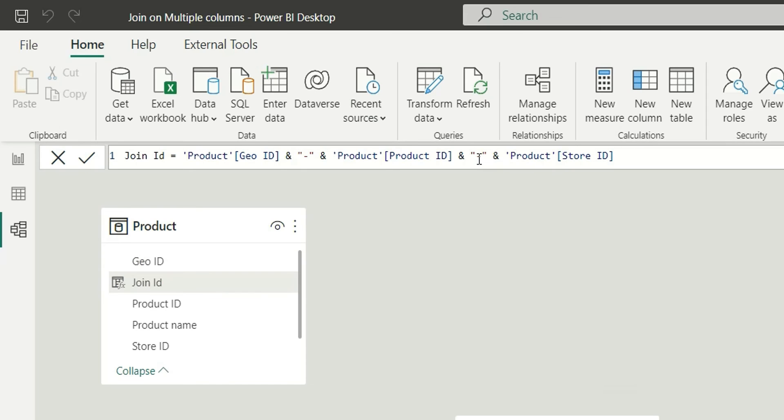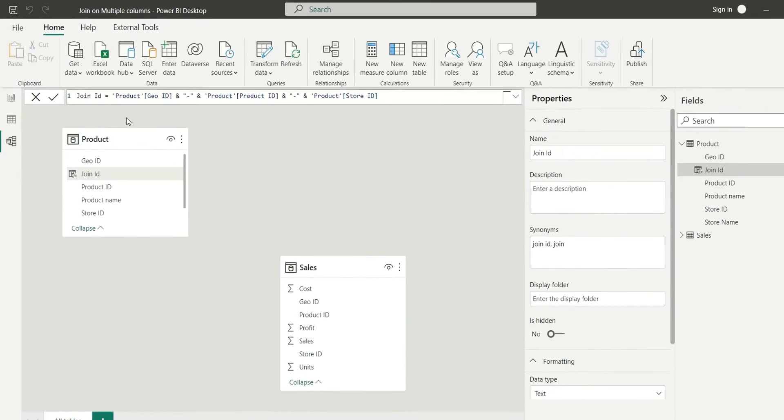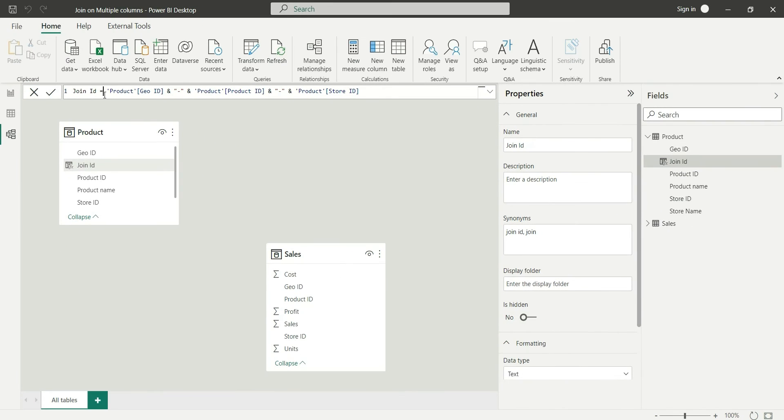So join column has been created in product table. Similarly I will create join column in sales table.